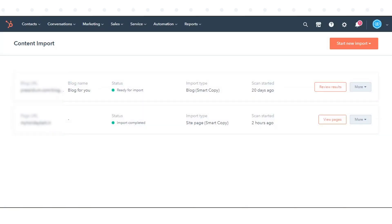Your content import status will update to import in progress. Once the import is complete, the status will update to import completed.